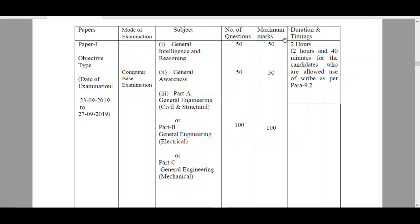The time given is 2 hours, that is 120 minutes. The total number of questions are 200. We have to write these 200 questions within 2 hours, so time management is very, very important for Paper 1.